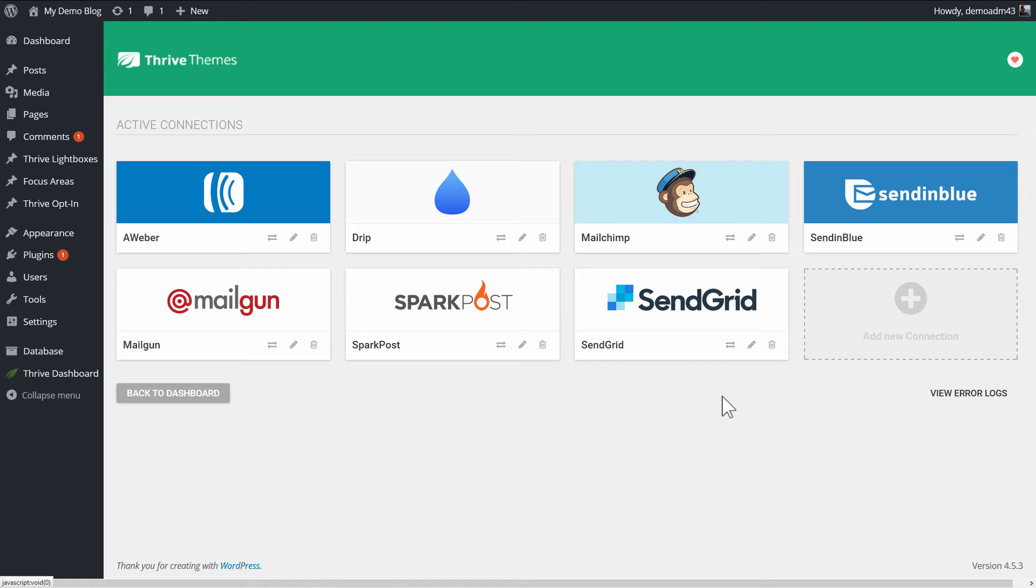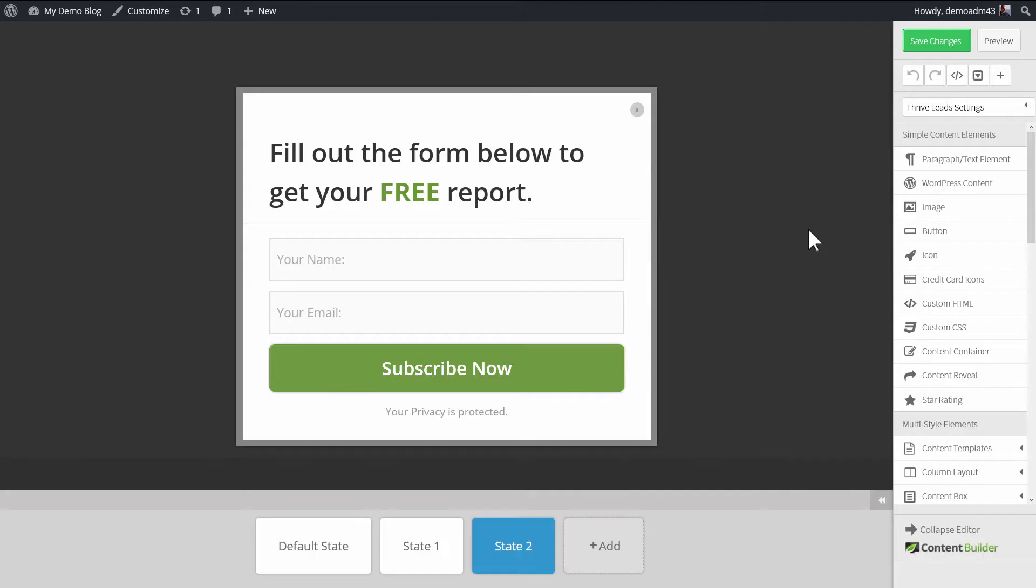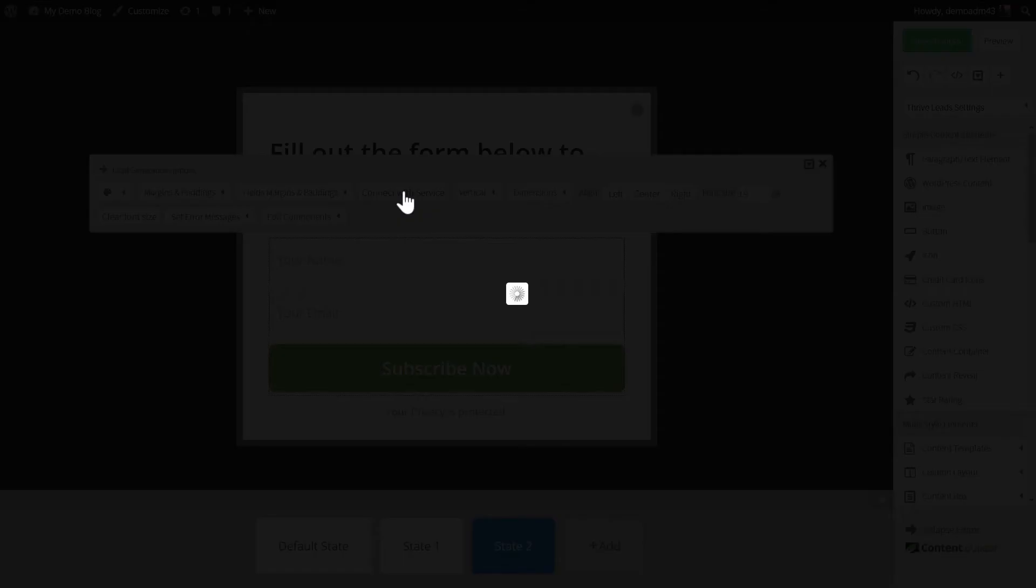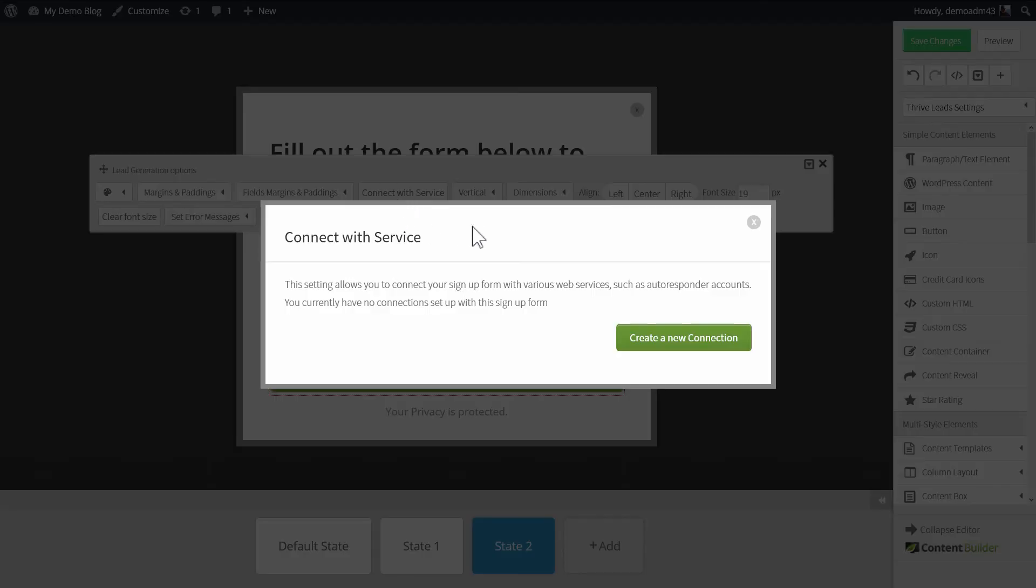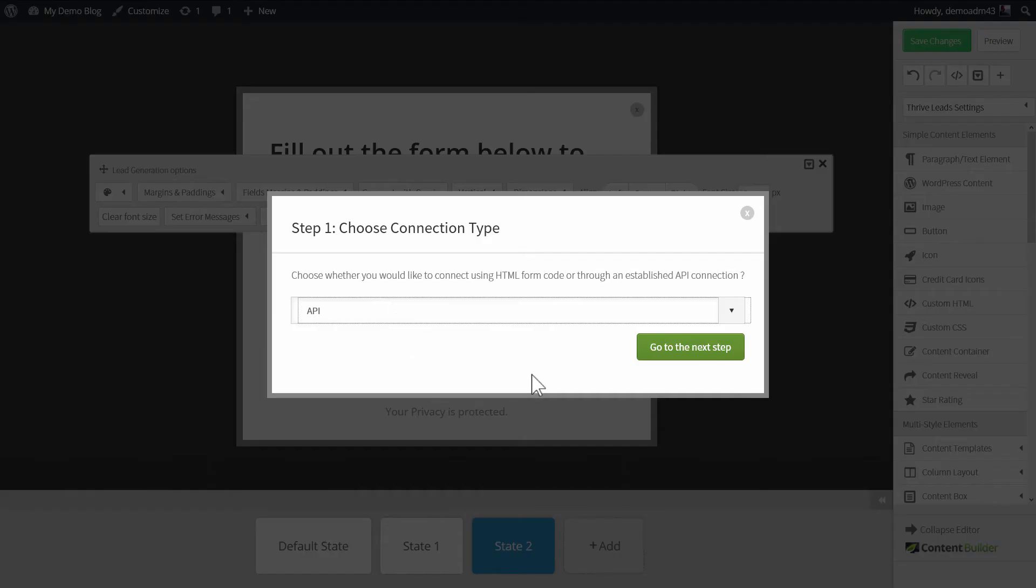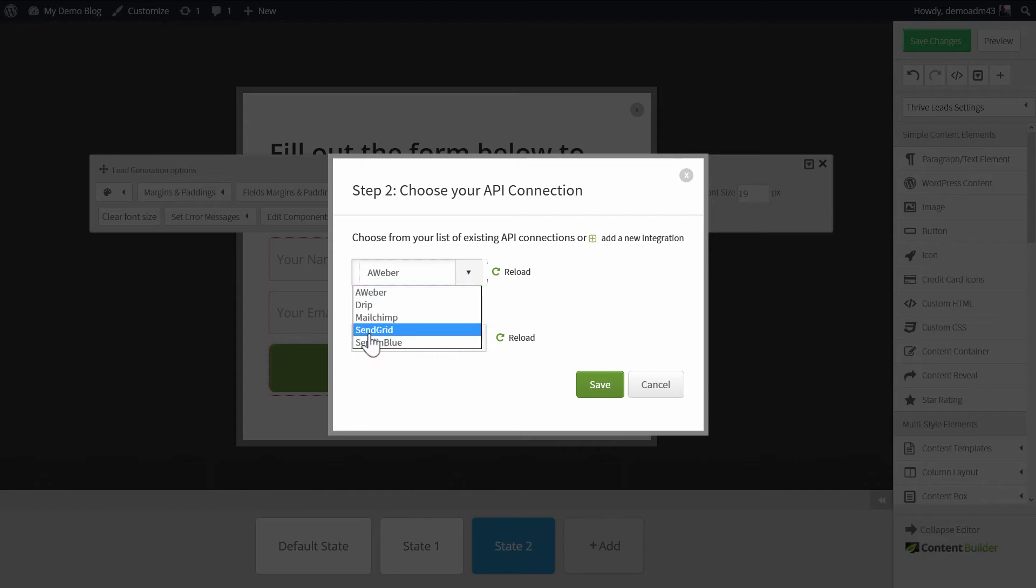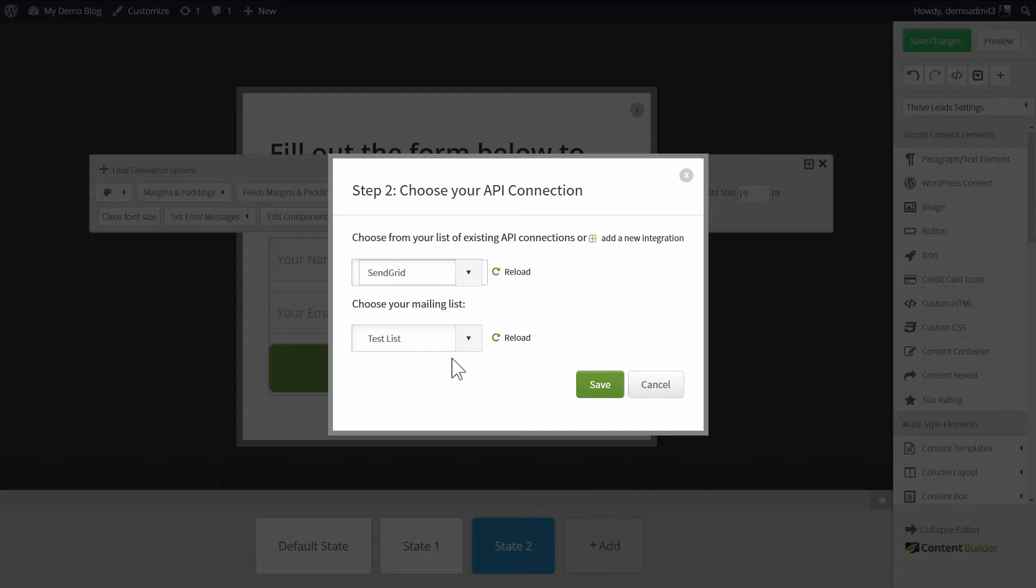Click on Done, and that makes SendGrid available in your Thrive Leads options. In Thrive Leads, when you're editing an opt-in form, click on the opt-in form itself, then click on Connect with Service, create a new connection, go to the next step, and then choose SendGrid, which is now available in the list.